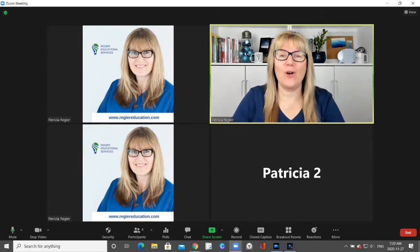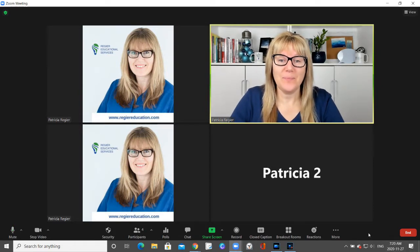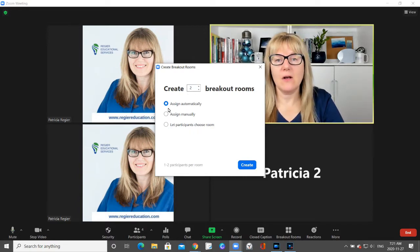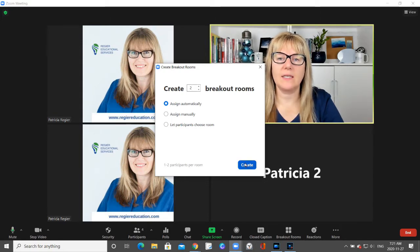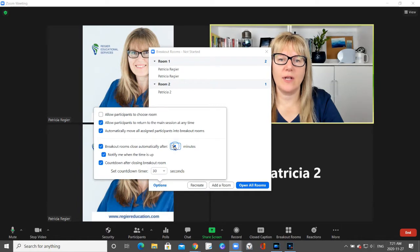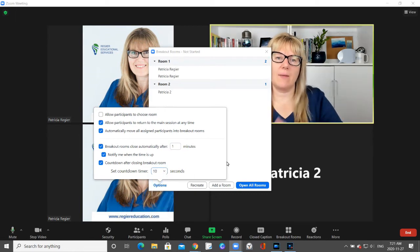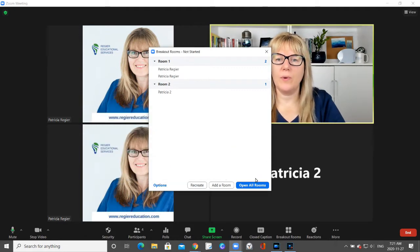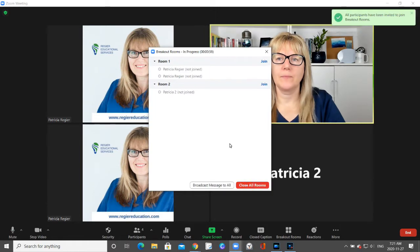Thank you to all of you that have watched those. What I want to show you is: we start a breakout room — I'm going to have two rooms, assigned automatically. When I hit create it will give me more room options, and I'm going to create them for just one minute with ten seconds to come out. They will automatically move in and out.